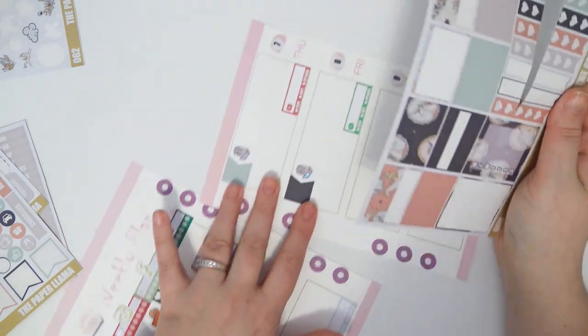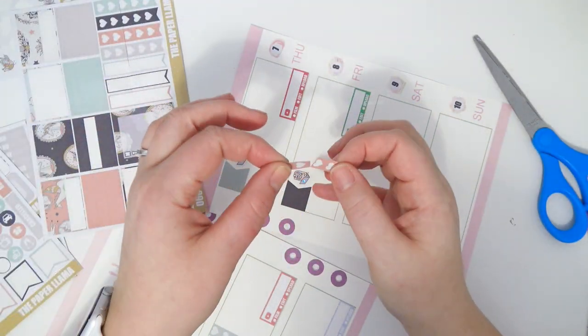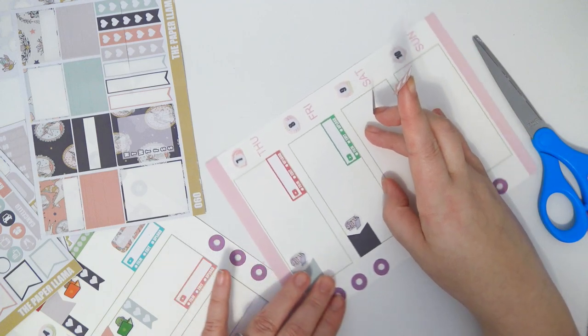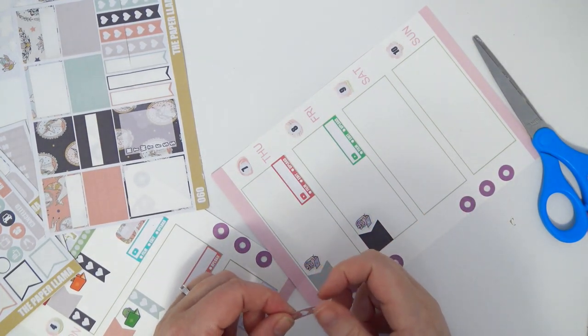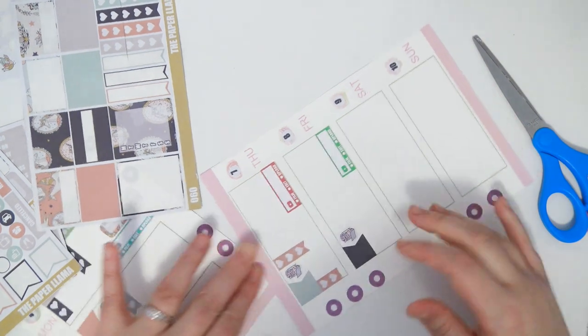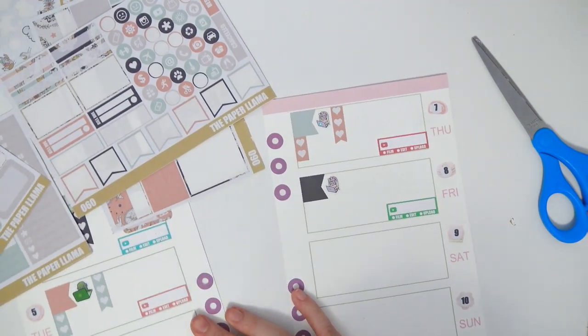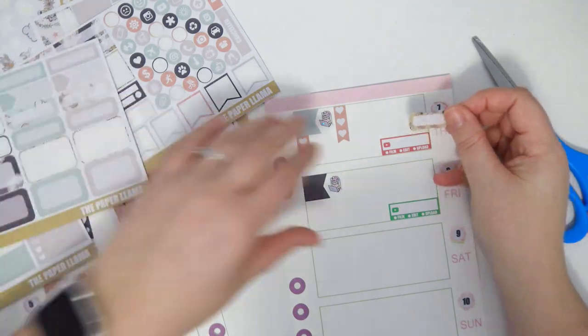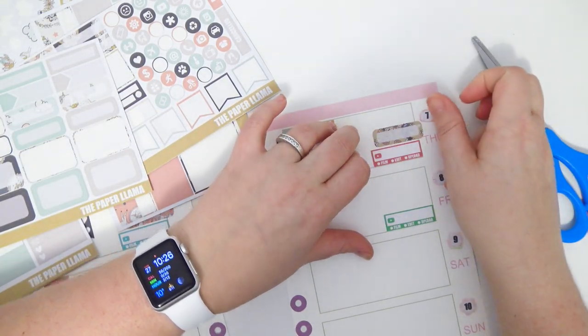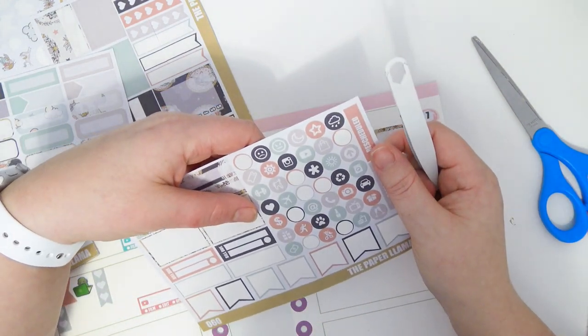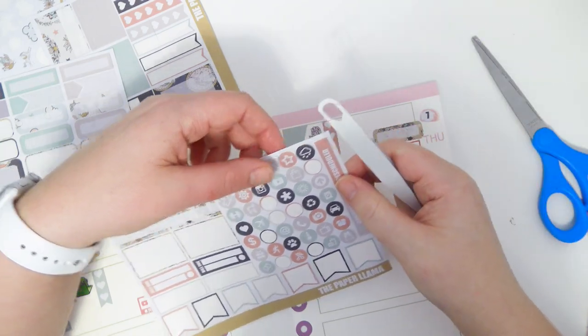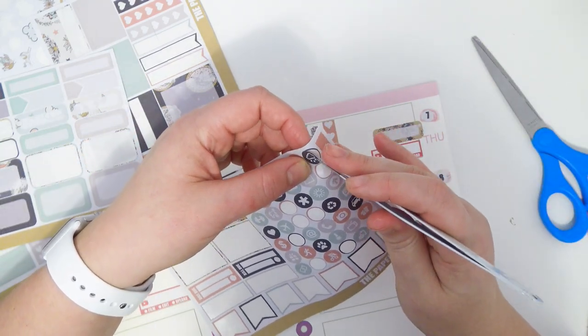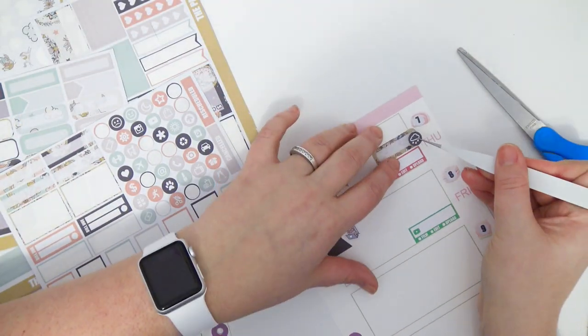Thursday is gonna be designing and it's gonna be like a brainstorming day. So I'm gonna use the little rainy clouds for brainstorming. That works, right?